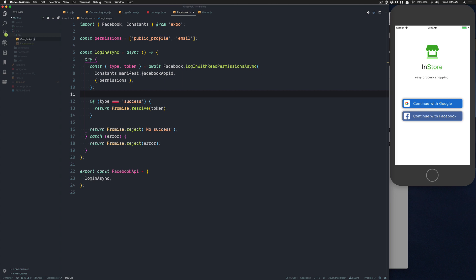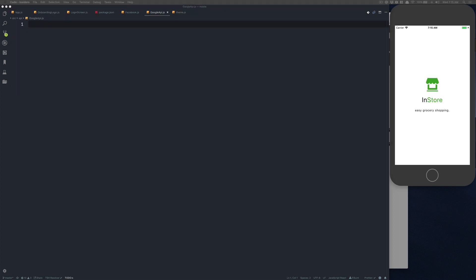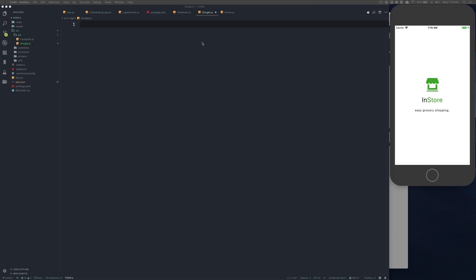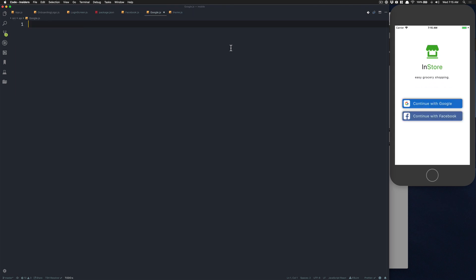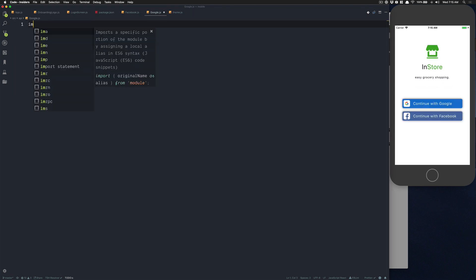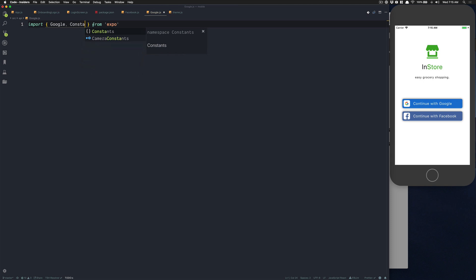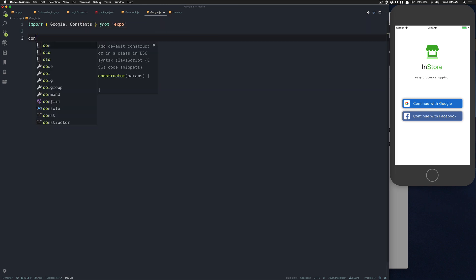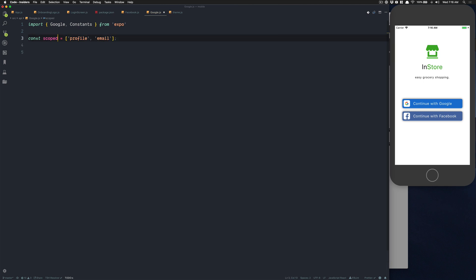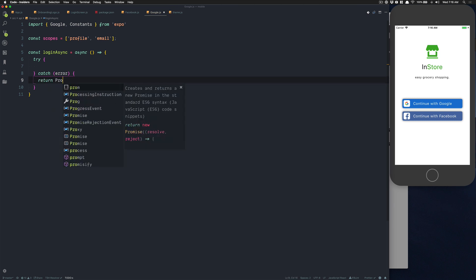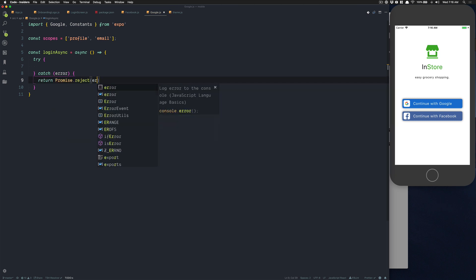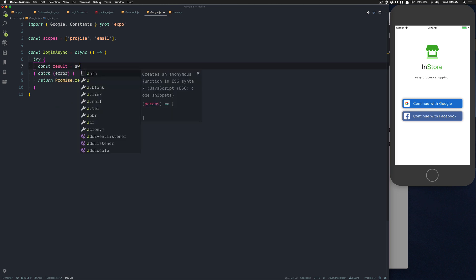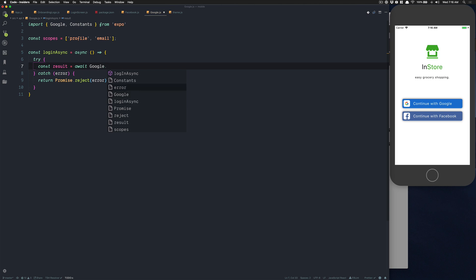This one is going to look a lot like the one we've seen in the last video. We're going to import two files from Expo: Google and Constants. We're going to create a variable called scopes. Google permission names are scopes: profile and email, not scope with a D but scopes with an S. We're going to create a function called login async. We'll do try catch. If we have an error we return a promise that rejects the error.